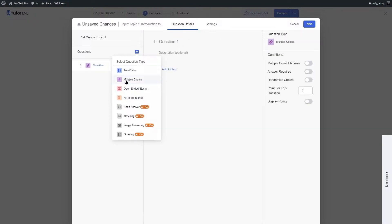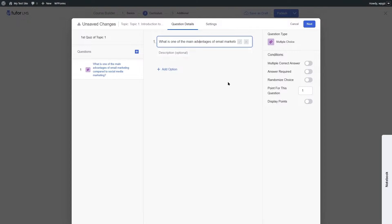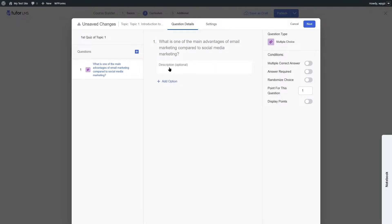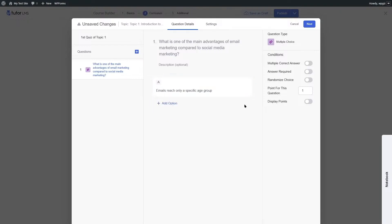Let's choose multiple choice, a very popular question type. Write your question and click the tick mark. You can also add a description. Since this is a multiple choice question, you can have multiple options. Click Add Options to add each option. You can also attach an image to an option. Click OK after adding each option.